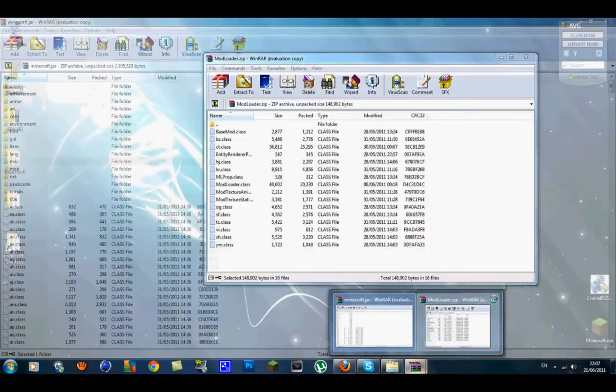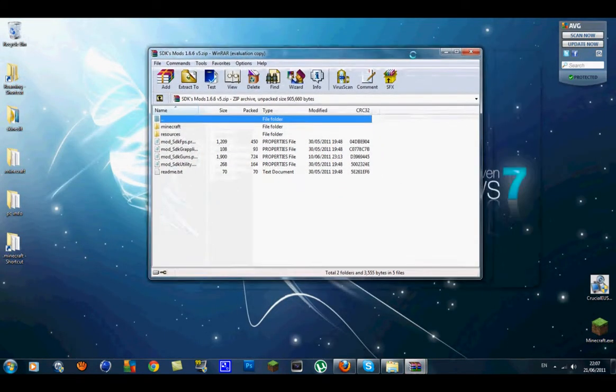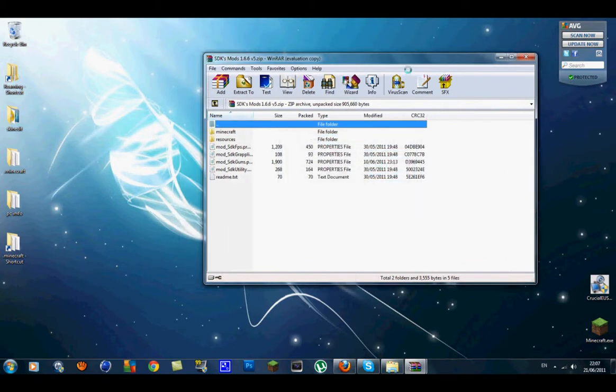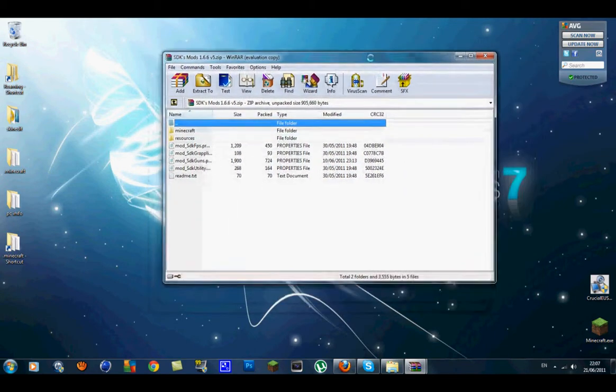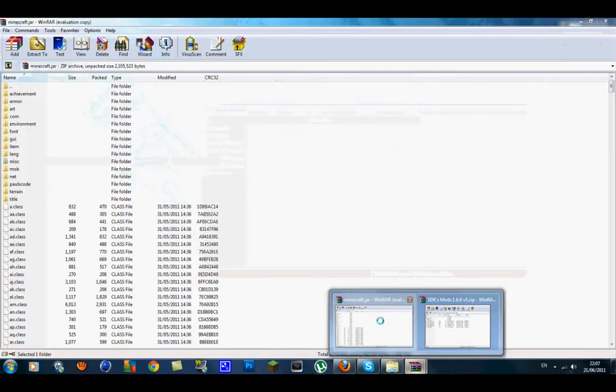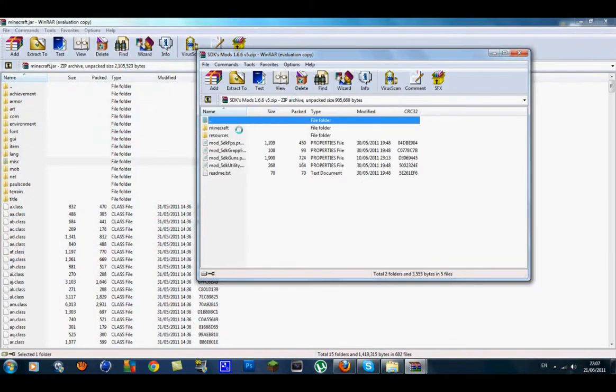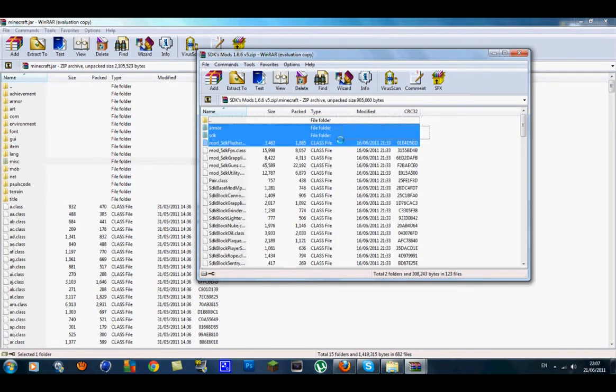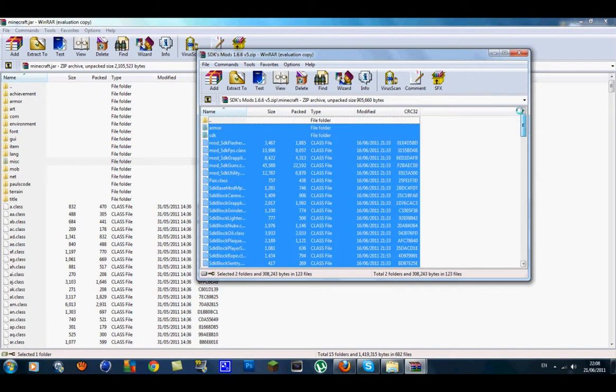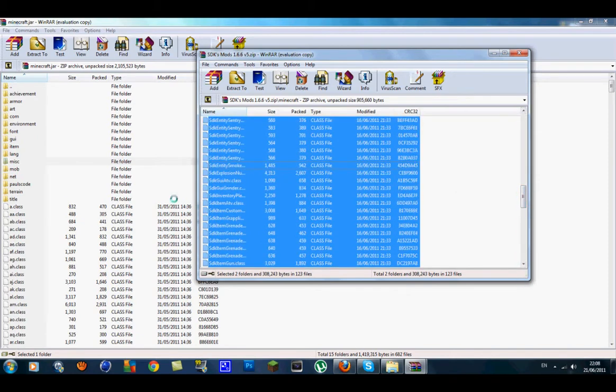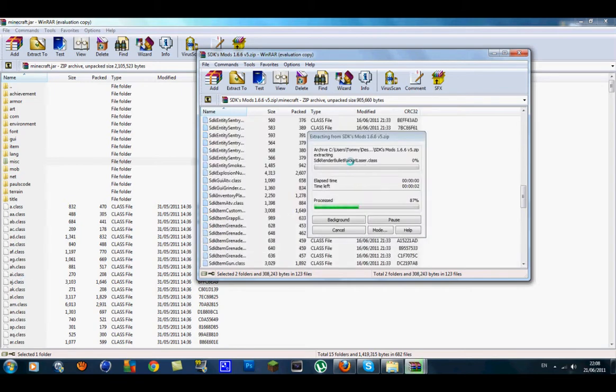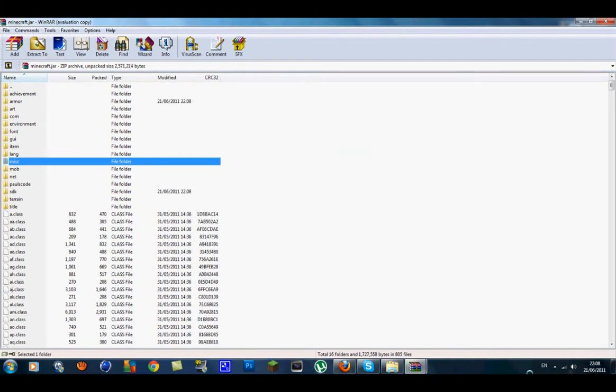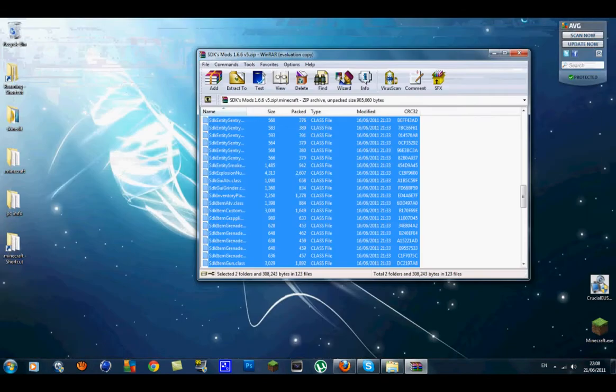Close that and get the SDK mods 1.6. Open this up and inside here you should see two folders and a few properties files. Go back to your minecraft.jar. Get your SDK mods folder, inside here you'll see a Minecraft folder. Click on that and inside here you should see armor, SDK and a load of class files. Highlight all of them and go down to the page until it goes to the very bottom. Make sure all of them are highlighted. Once you get that done drag them down into the minecraft.jar by the class files and let go. It will extract, then say add and replace files, press ok. Once you've got that done close your minecraft.jar, you don't need that.